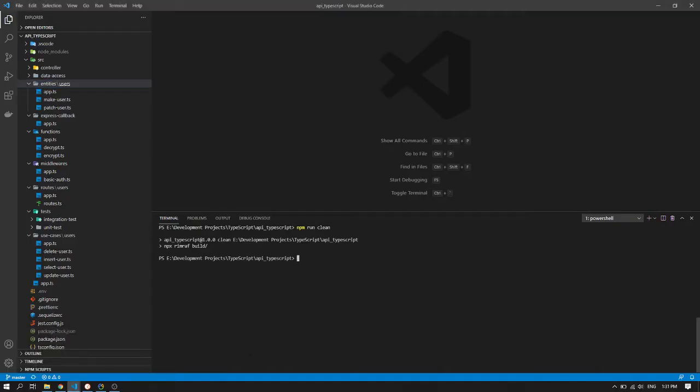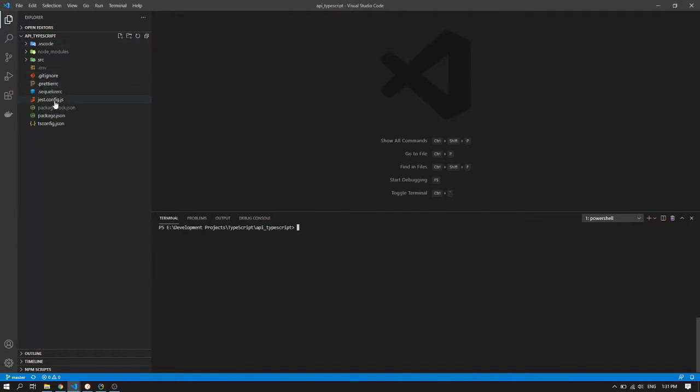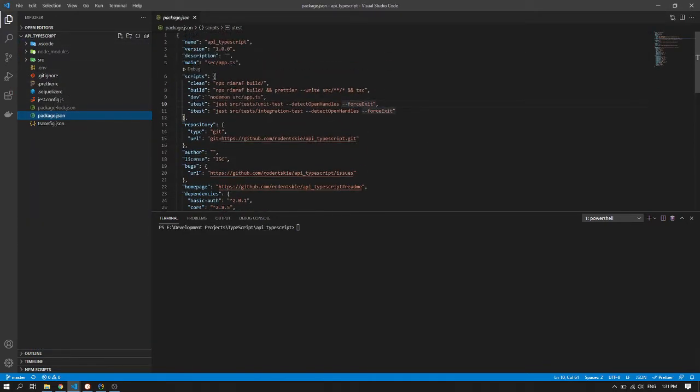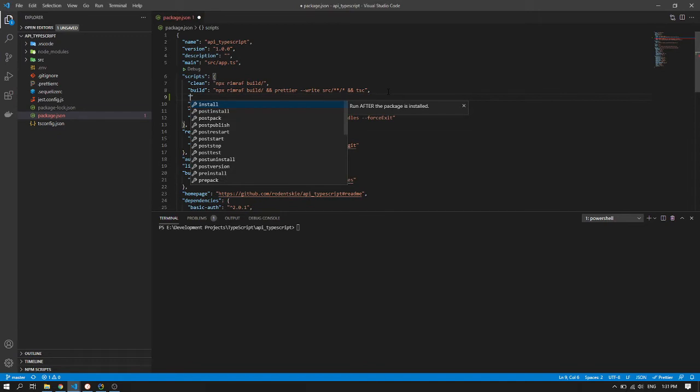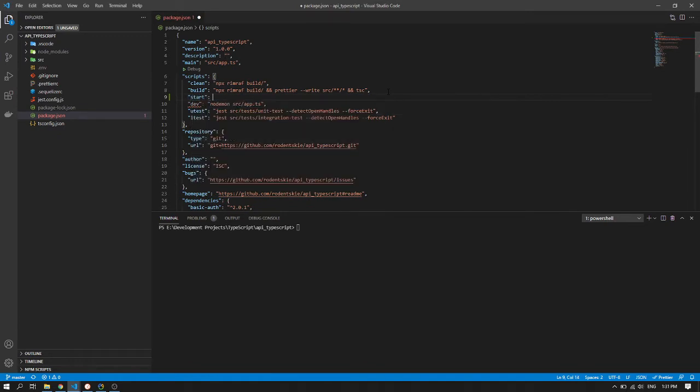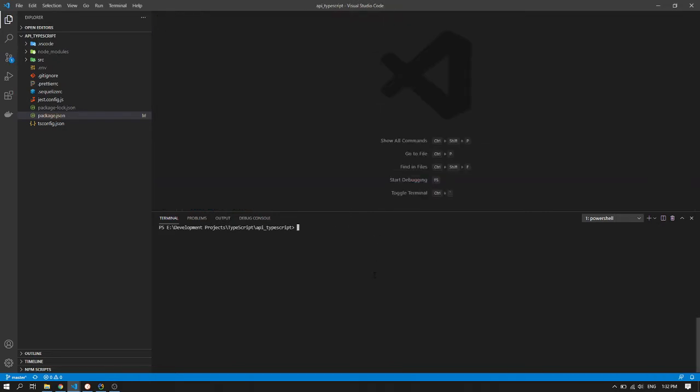Then let's just run. Oh, I forgot to add the run command. So let's just add here. Start. I guess that will do. So let's just try to build first before I will explain.